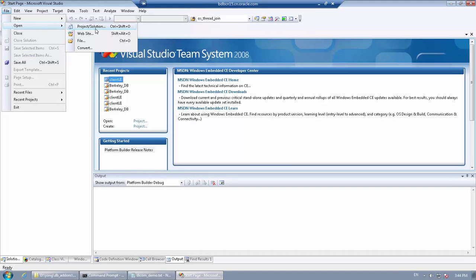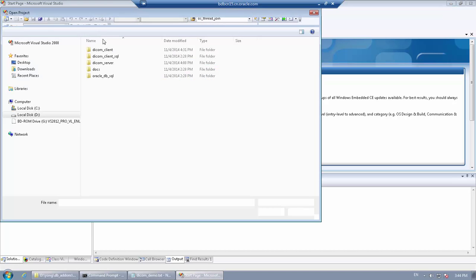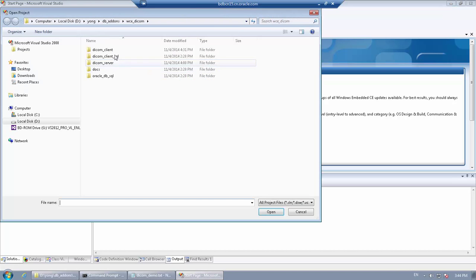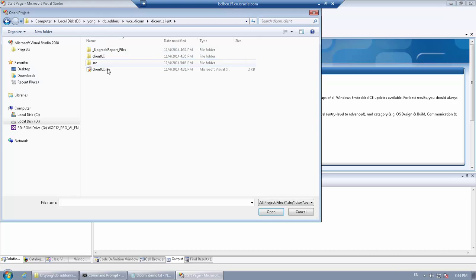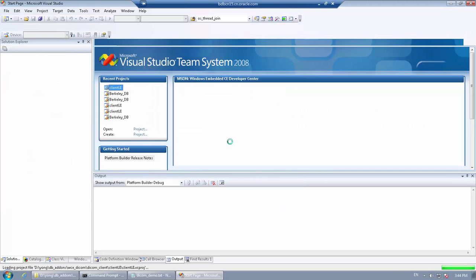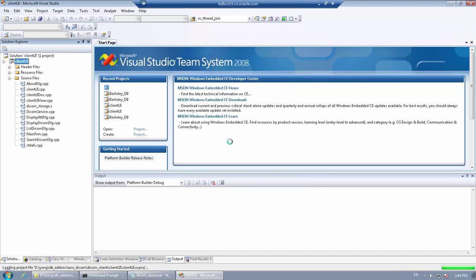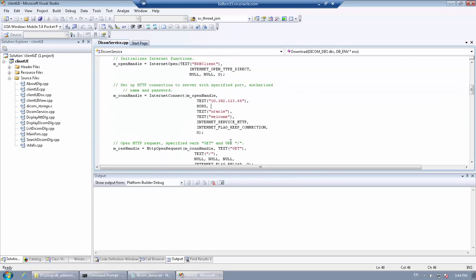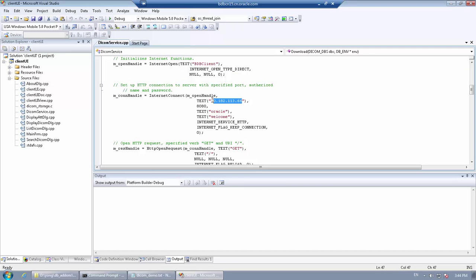Let's complete the picture with the client program. Open the client program in Visual Studio. Modify the IP address in the DICOM service file to the IP address of the application server.